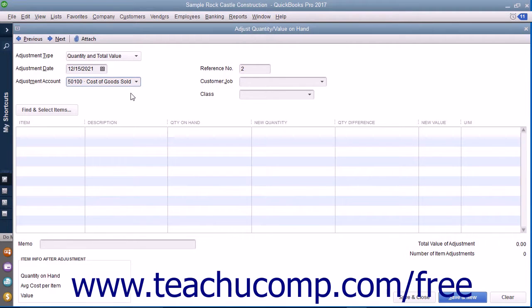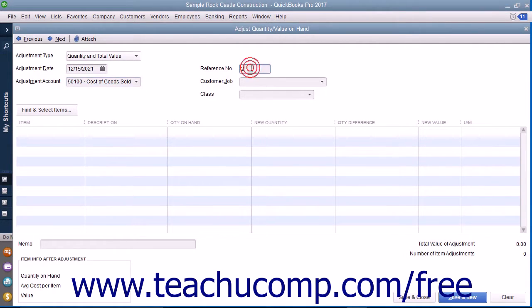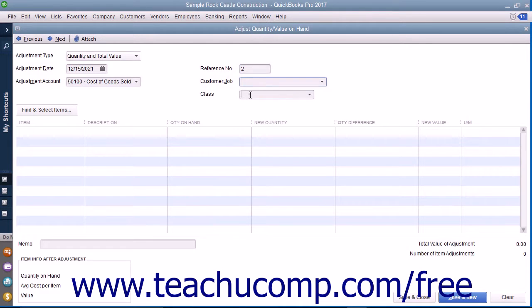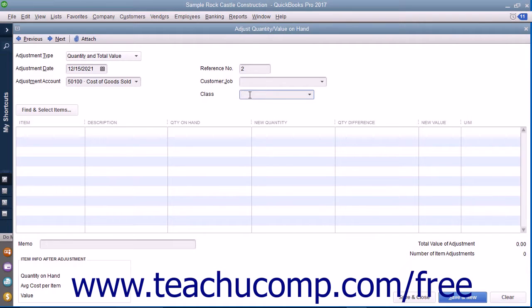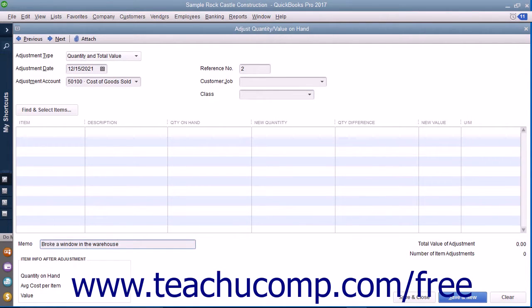To the right, enter an Adjustment Reference Number into the Reference Number field. You can also assign a customer job or class to the transaction if needed. Enter the reason for the adjustment into the Memo field at the bottom of the form.